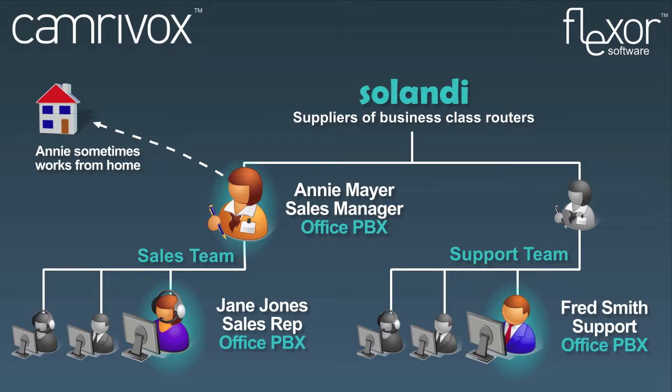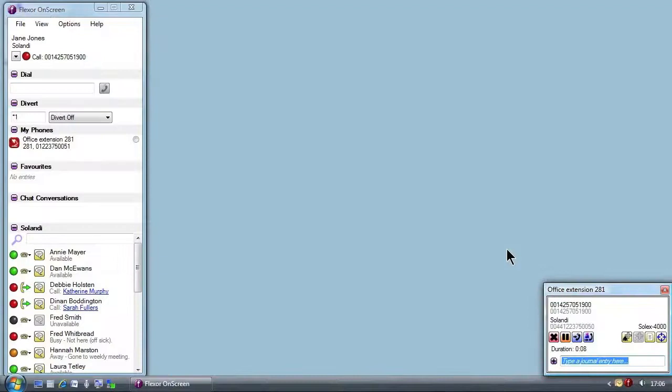Now let's look more closely at Flexor. Flexor is quickly and easily installed on each user's PC. It doesn't require any server software and integrates seamlessly with Microsoft Dynamics. It is also quick and easy to connect to your telephone system.